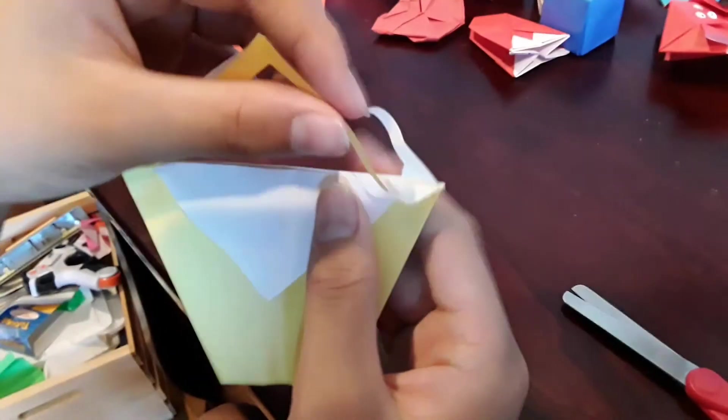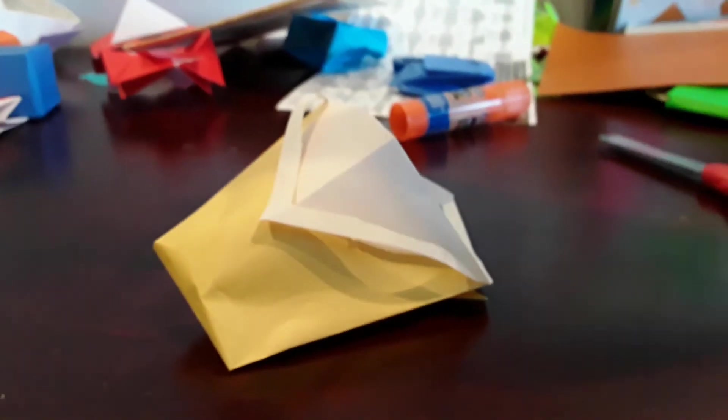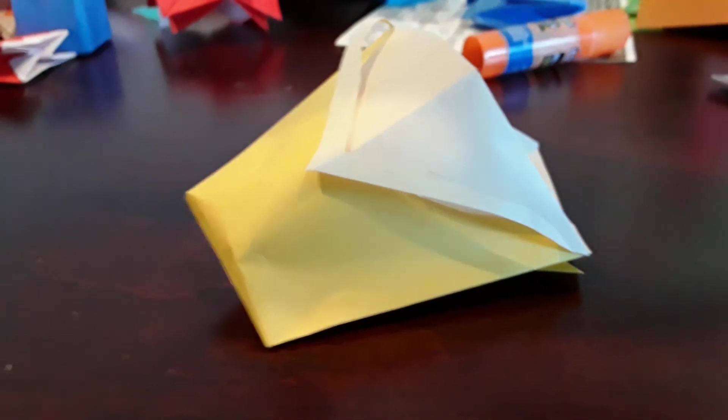And there you go—your own origami basket. Like, share, and subscribe. Turn on notifications for our latest videos. I'll see y'all next time.